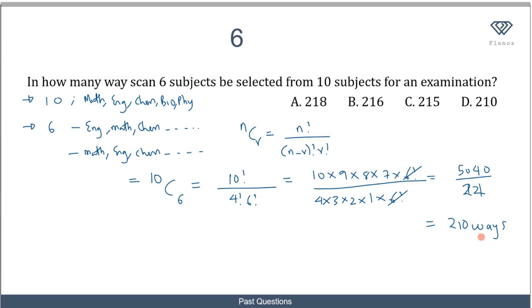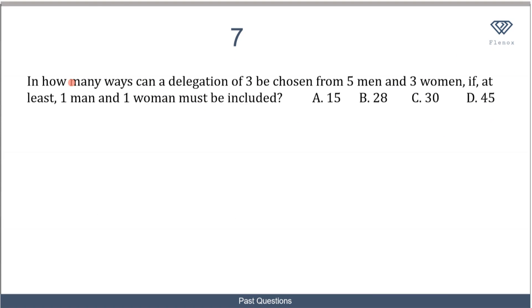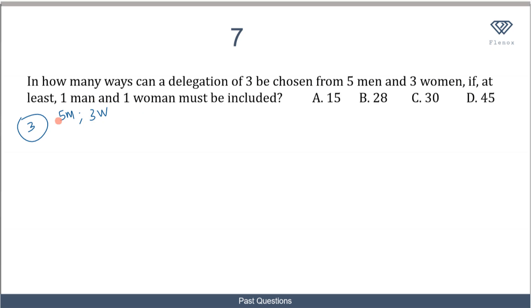So there are 210 ways in which you can select 6 subjects from 10 subjects, and the correct option is option D. Now in the last question: in how many ways can a delegation of 3 be chosen from 5 men and 3 women if at least 1 man and 1 woman must be included?